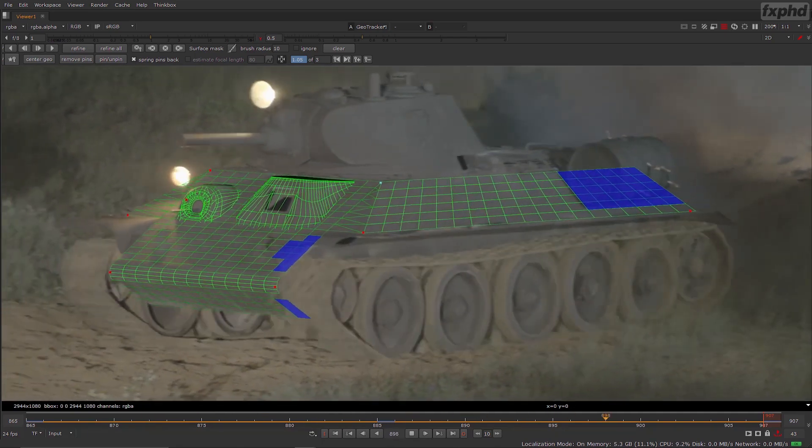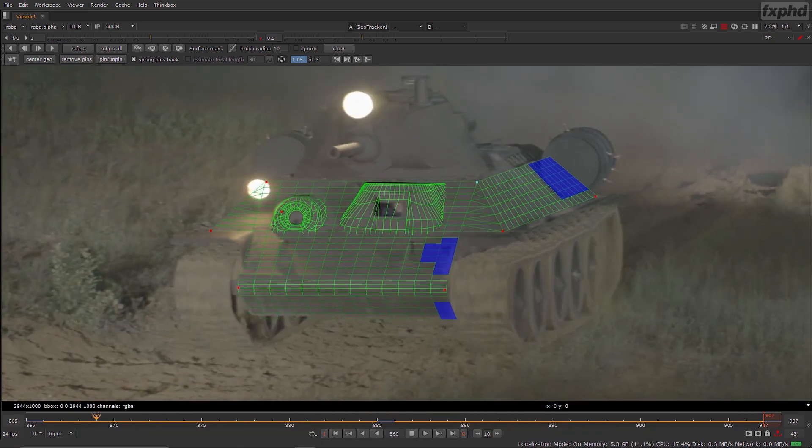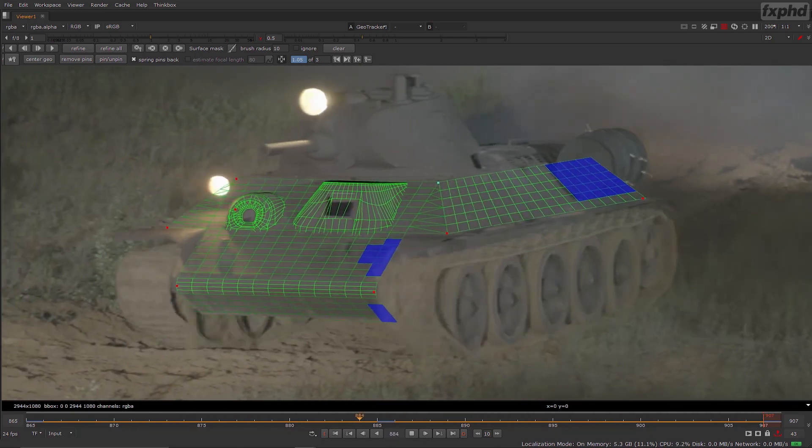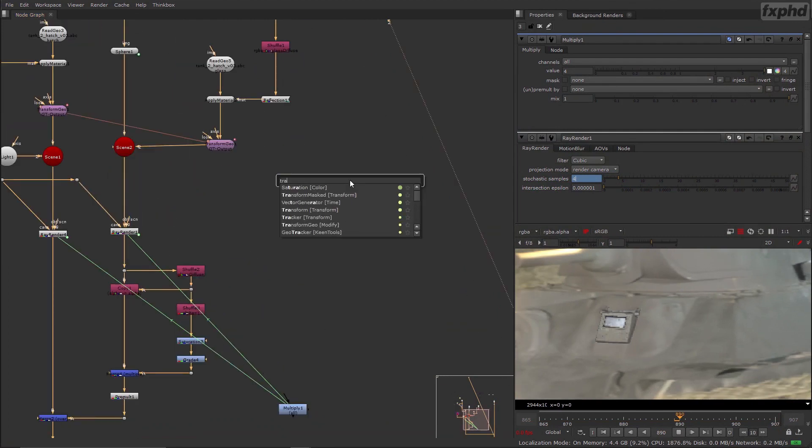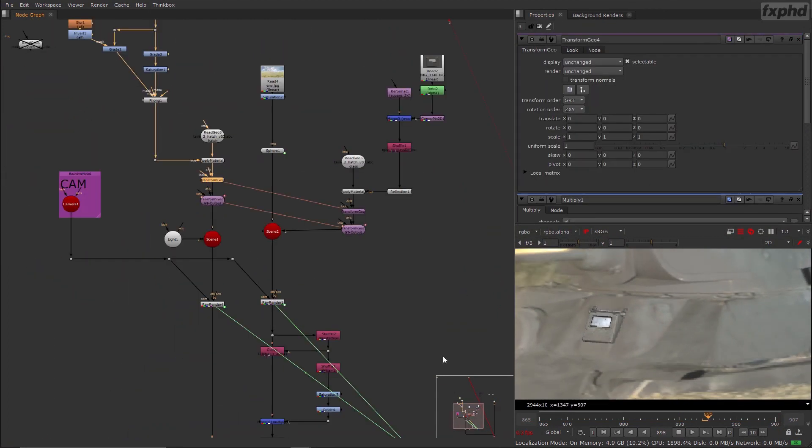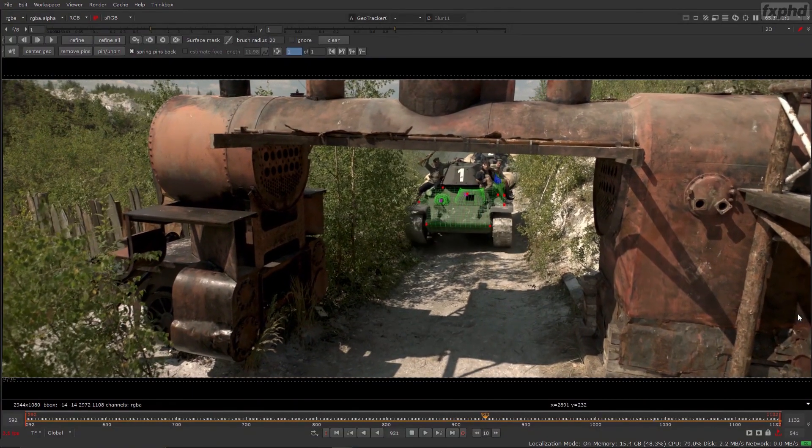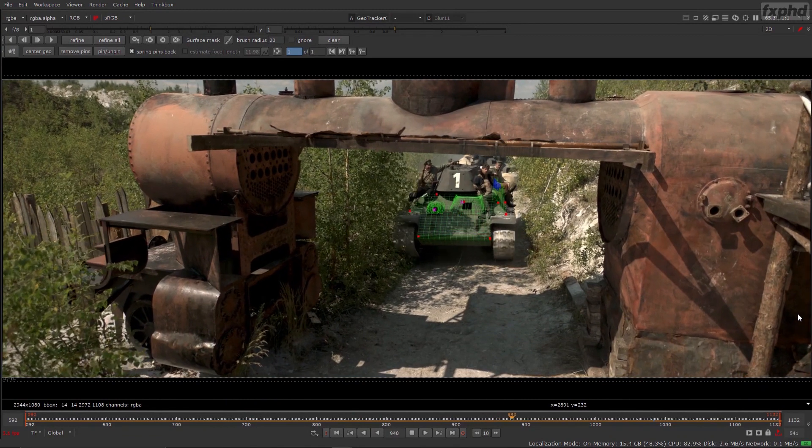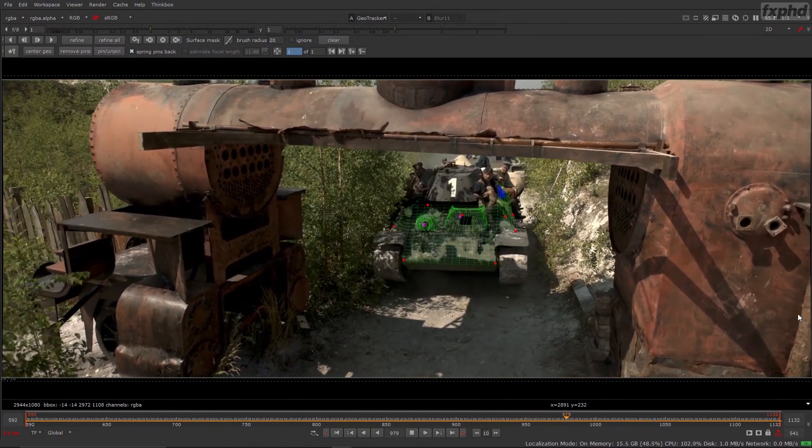Hello and welcome to FXPHD Nuke 246 course, the geotracking and compositing course for the Russian movie Tanks. My name is Kirill Plashakov, I'm a producer and visual effects supervisor from St. Petersburg, Russia.